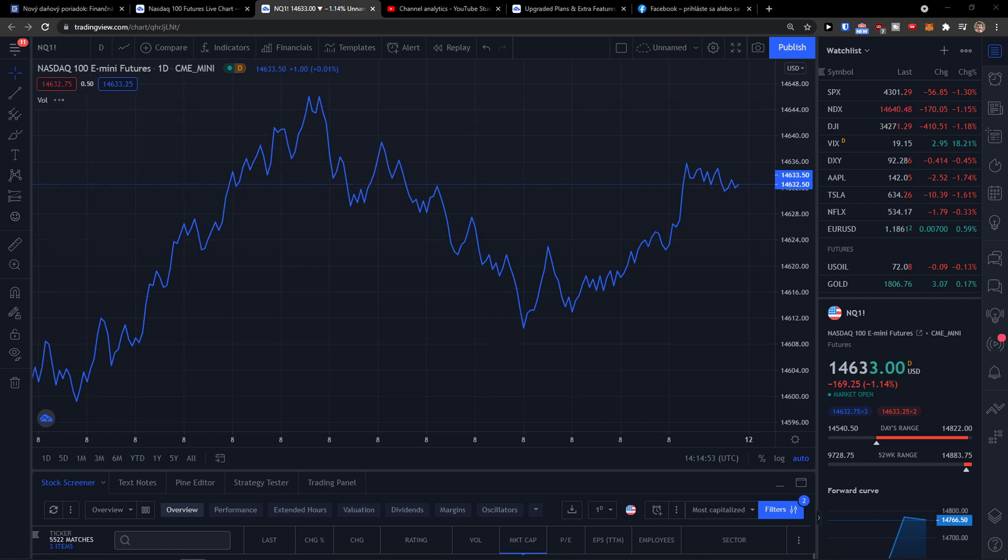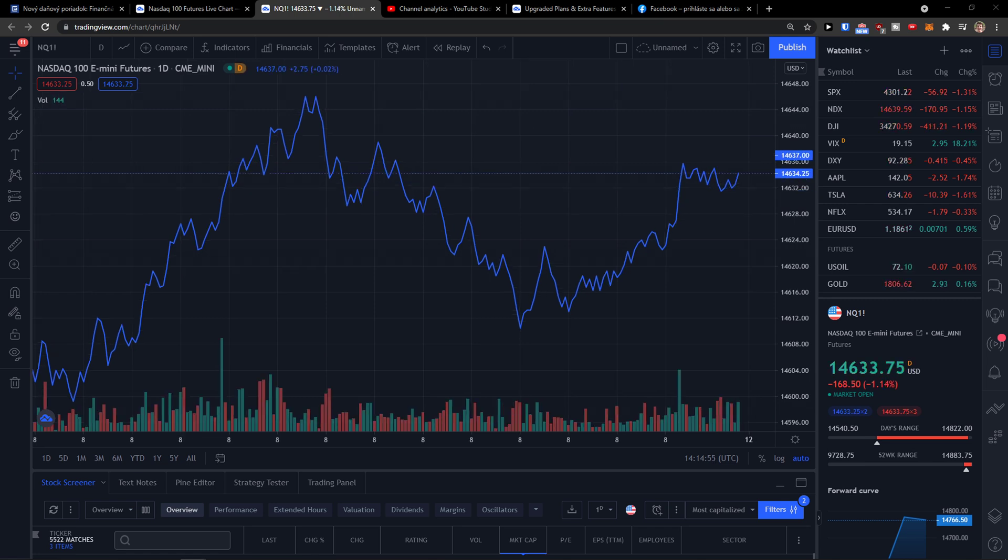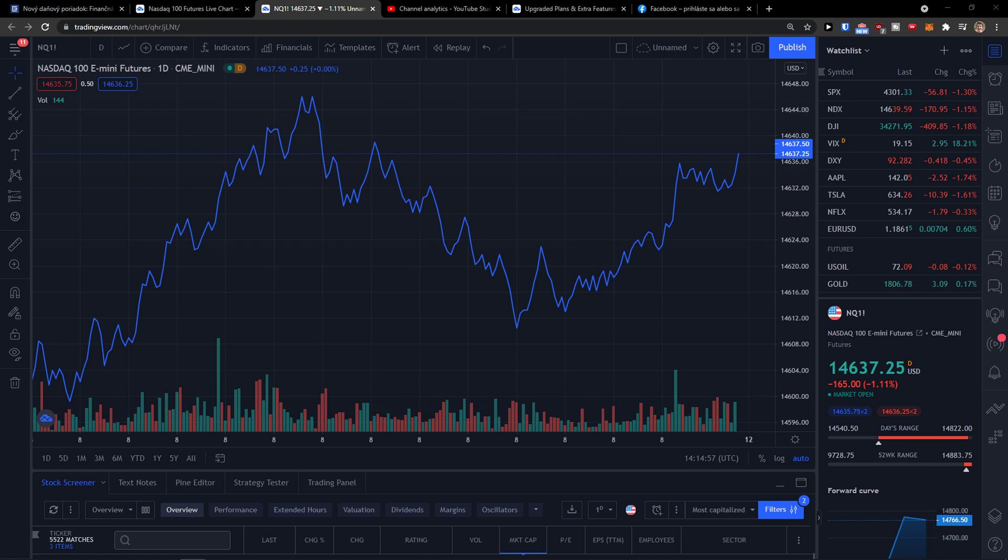Hey there guys, my name is Markus and in this video I will show you a step-by-step process how you can easily change chart to candlesticks on TradingView.